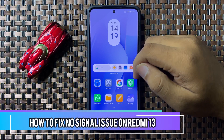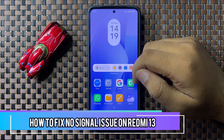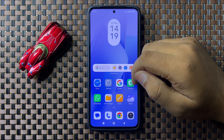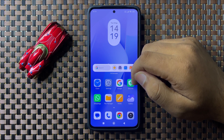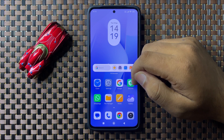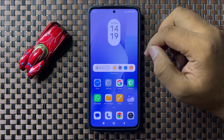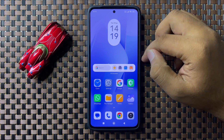Welcome to this video. I will show you how to fix the no signal issue on your Redmi 13. To fix this issue, first of all restart your phone. To restart, press and hold the power button.